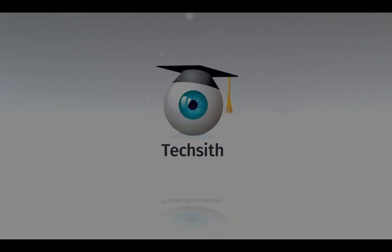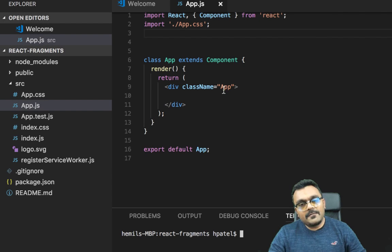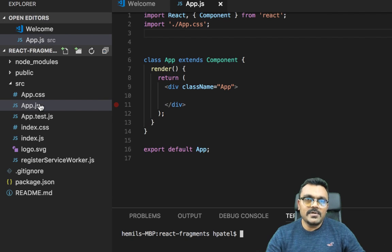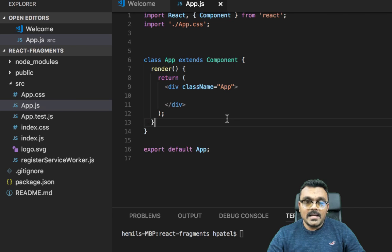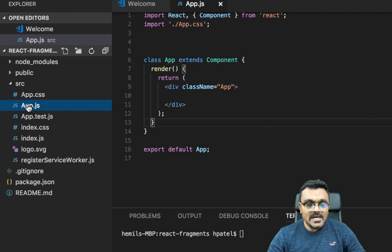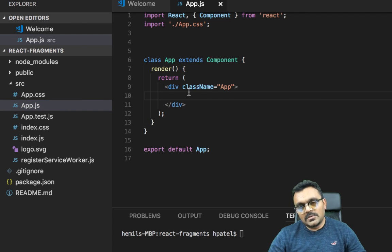All right, to start with I have created this project using Create React App, and inside the source folder I have this app.js. So this is what we're going to work on.